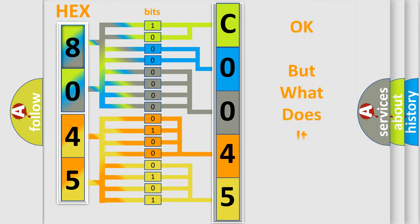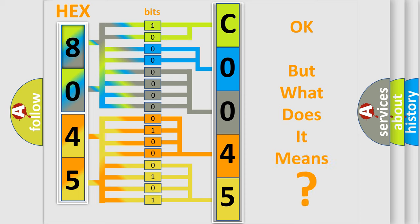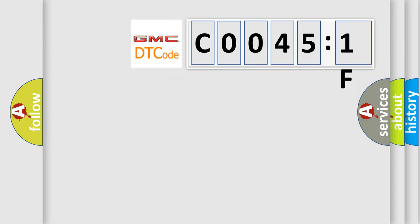The number itself does not make sense to us if we cannot assign information about it to what it actually expresses. So, what does the Diagnostic Trouble Code C00451F interpret specifically for GMC car manufacturers?